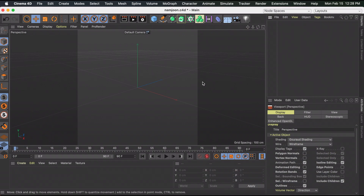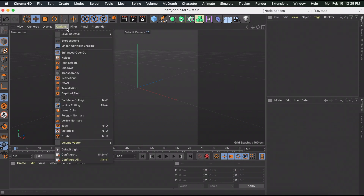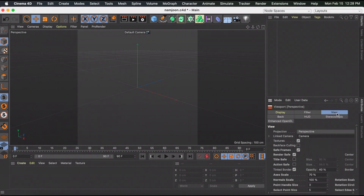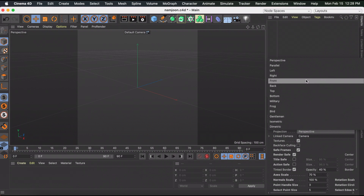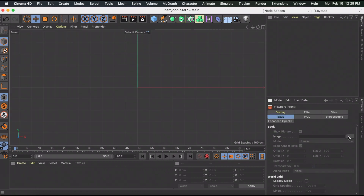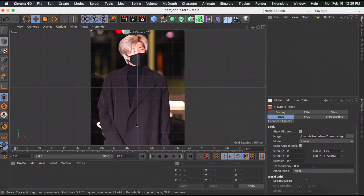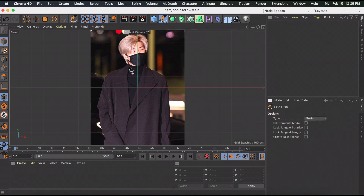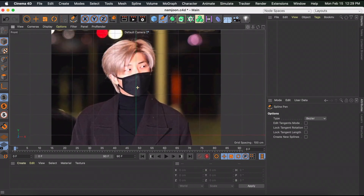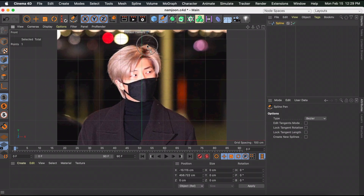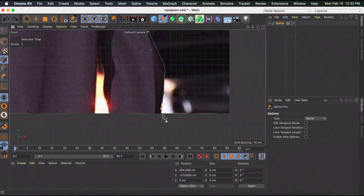The centerpiece is the cutout of whatever person you're doing. Go to Options > Configure, then go to View and change the projection to Front. Then go to Back, click the three little dots, and select whatever picture you want in the middle. The picture should pop up, and now you can go to the Spline Pen tool and create a mask just as you regularly would in After Effects — click where you want your mask to start, then hold to create a curve.